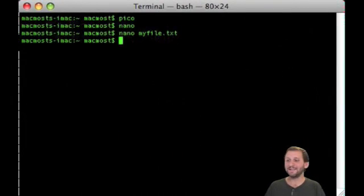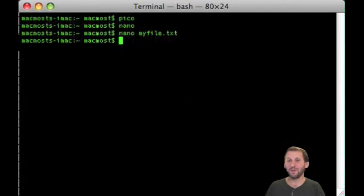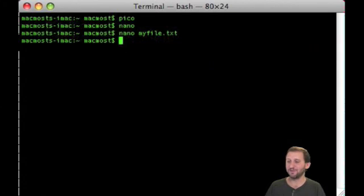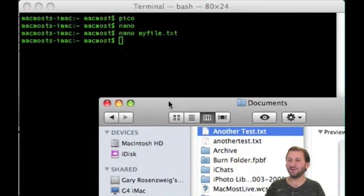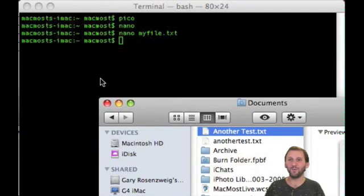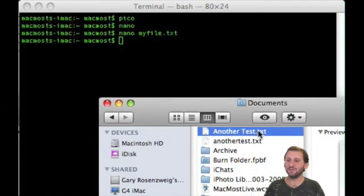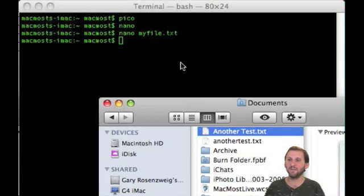Now suppose the file you want to edit isn't conveniently in the same directory where you are located and you are not really good at navigating around the terminal. Well, you can use the Finder to help you open a file. So here is a Finder window and there is a file called AnotherTest.txt.